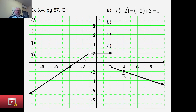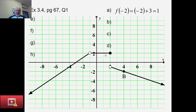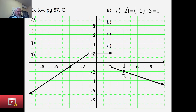f(1): since 1 is between −1 and 2, the function has the constant value 2, so f(1) = 2. f(−1) does not exist because −1 is not included in any interval. f(2) = 2, since 2 is included in the middle interval. f(4): since 4 > 2, substitute into the bottom: f(4) = −½(4) = −2, and point b marks this on the graph.